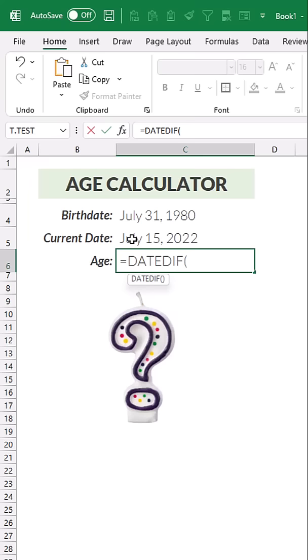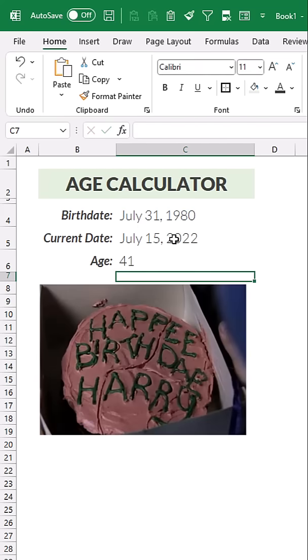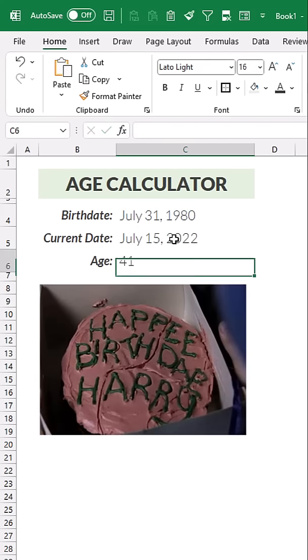but all you need is a start date, an end date, and then to specify the units, in this case we want the number of years between the dates, close the function, press enter, and there we go.